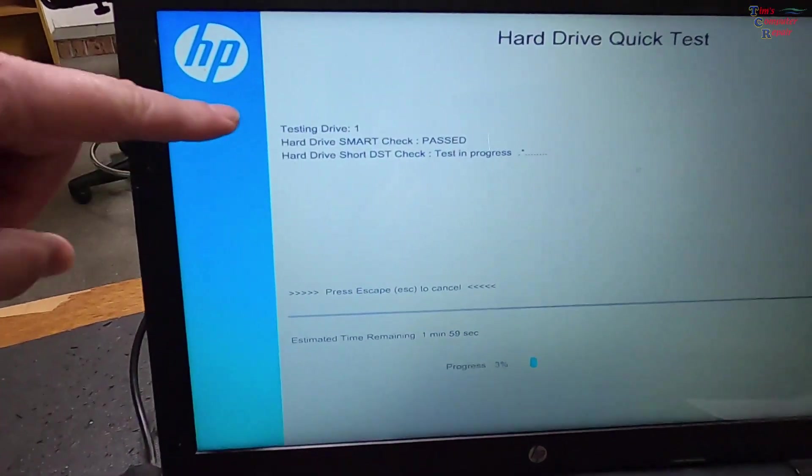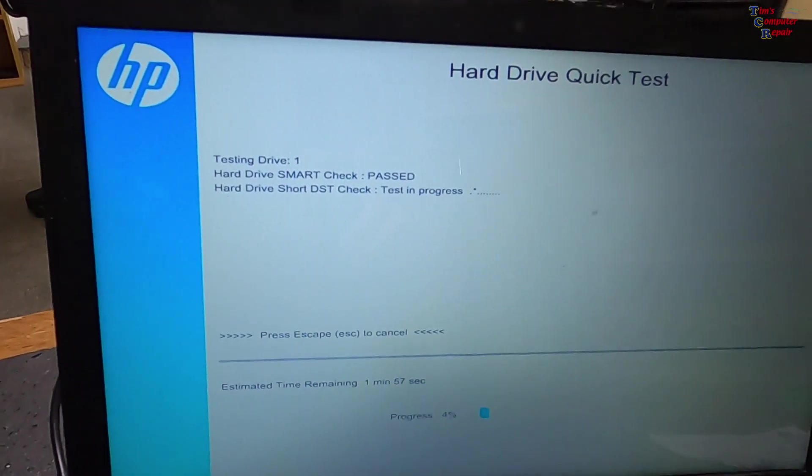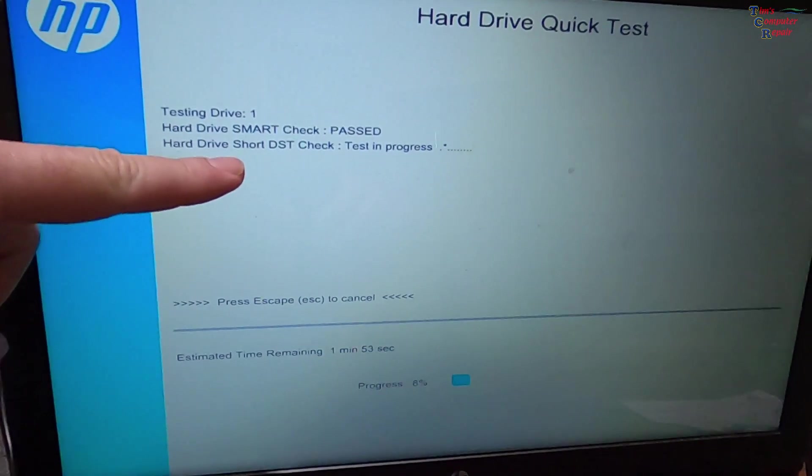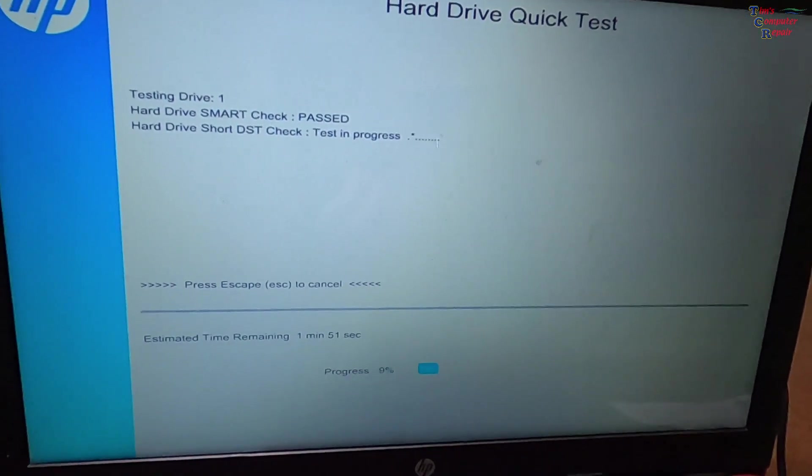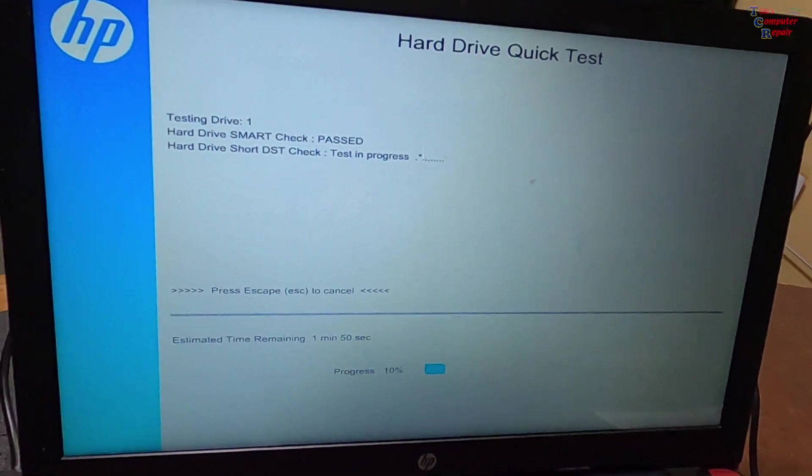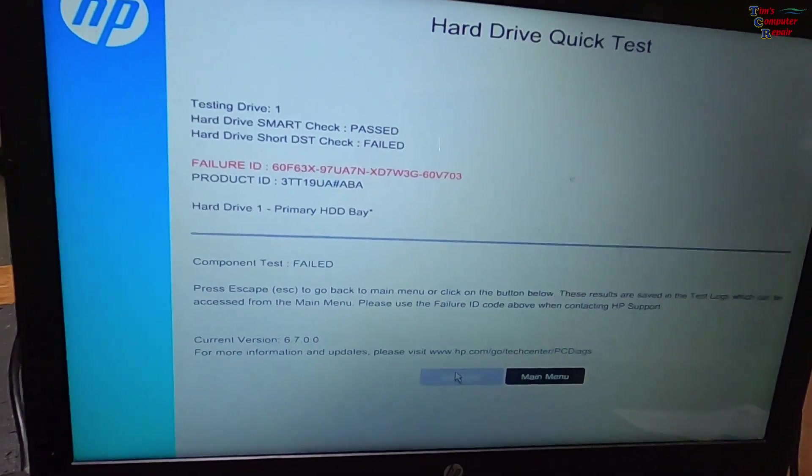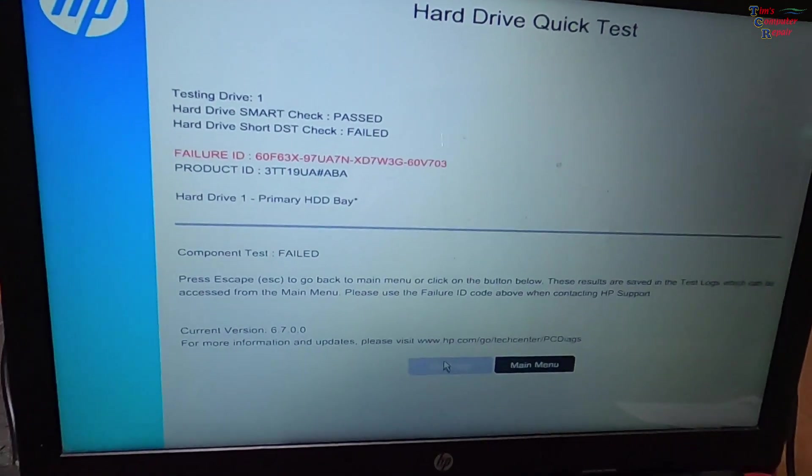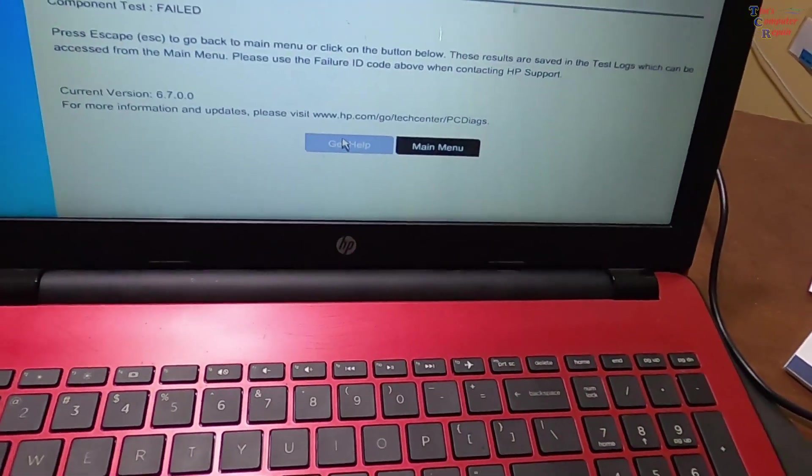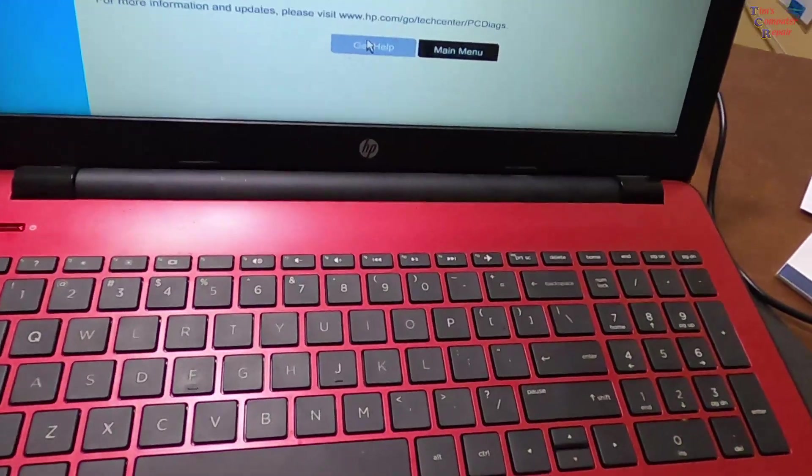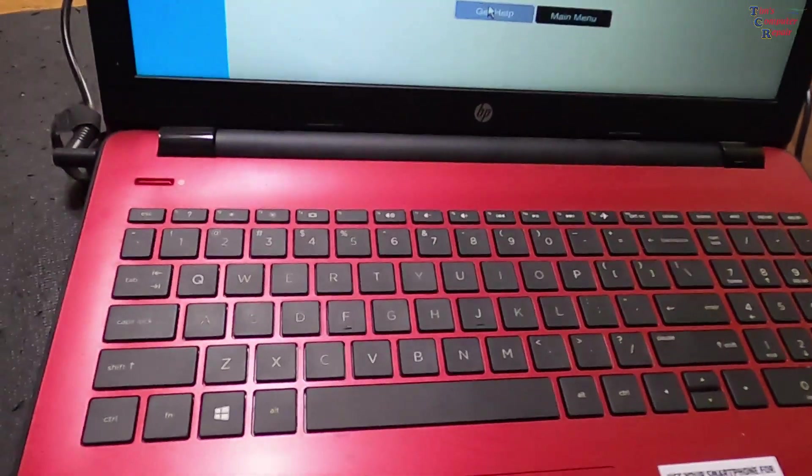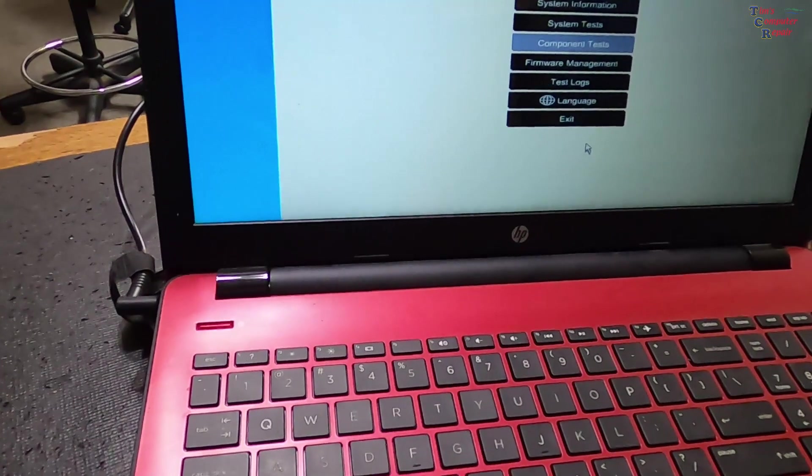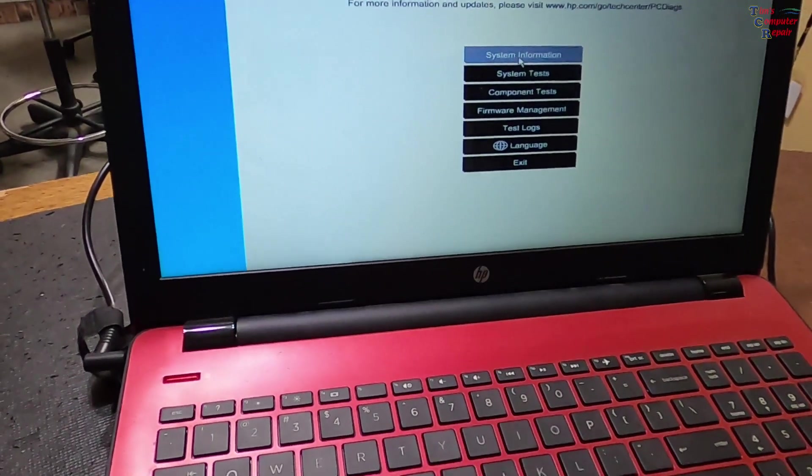You see the smart check passed, so it passed that part. Now we're waiting on the short DST test in progress. We'll wait here and wow, just that quick, look at there: failure. Gives an ID number. Now, very quick, I now know that the hard drive is bad. For the heck of it, we'll go back, we'll go to main menu.